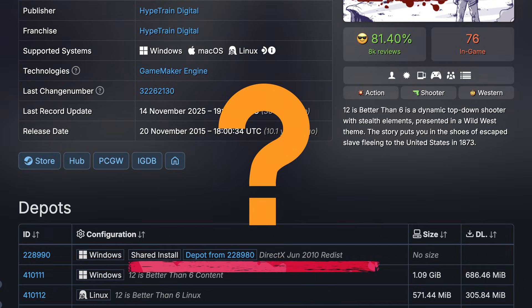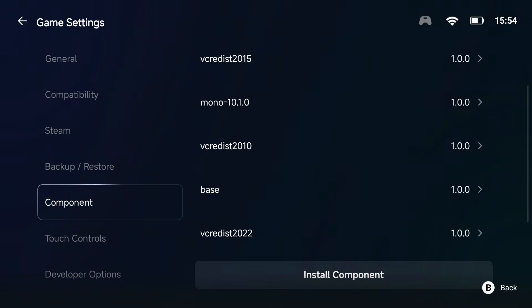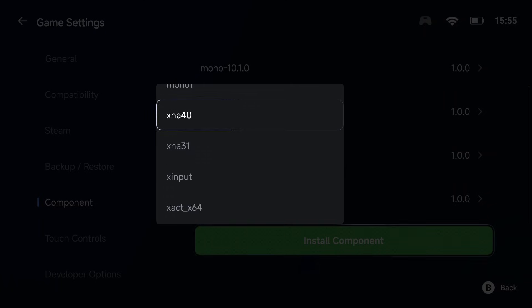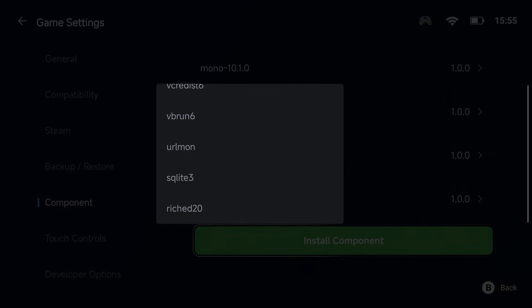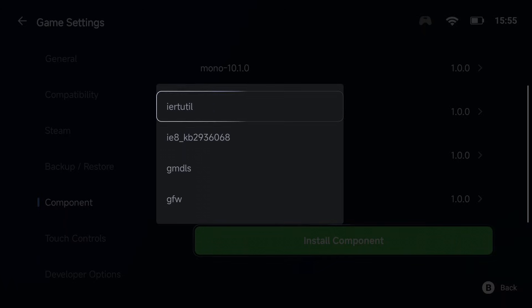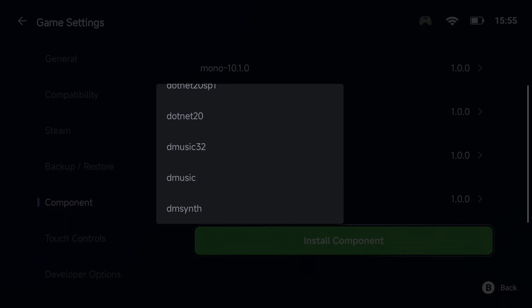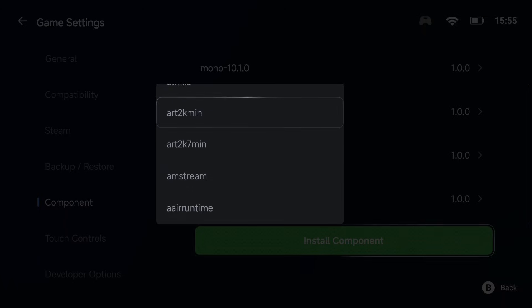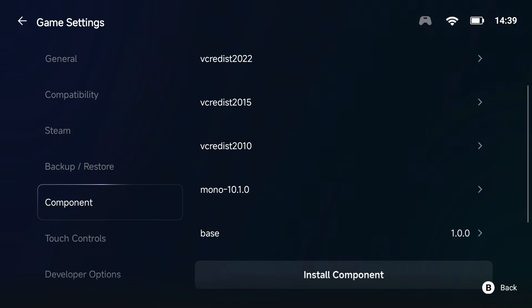Just a side note: if you see DirectX 2010 listed under your game's required components, and then you go to GameHub and search for this component only to find it's not there, do not panic. This tells us where to start with your optimizations. GameHub will emulate DirectX 10 for us, so we don't need to worry about this.